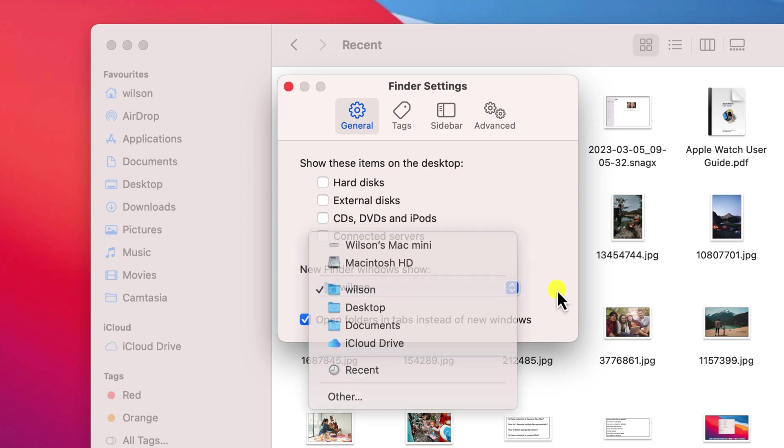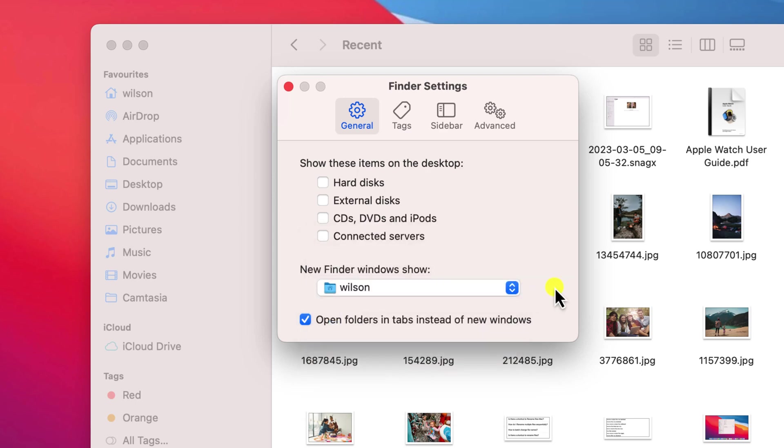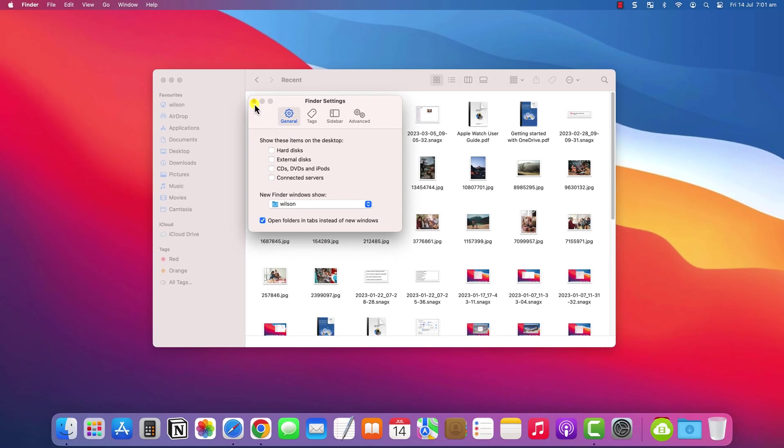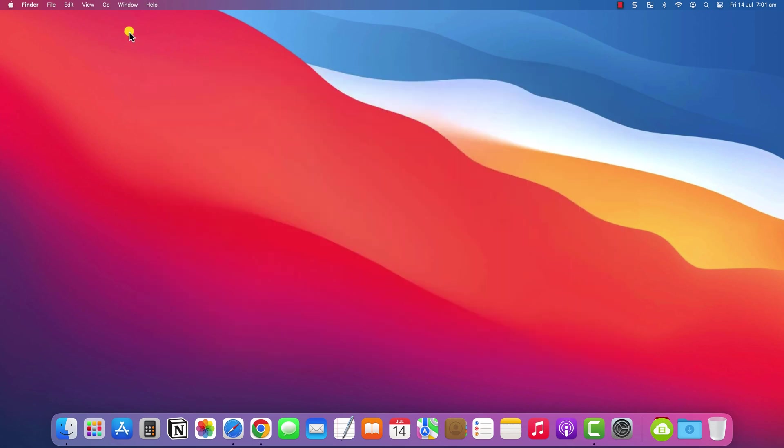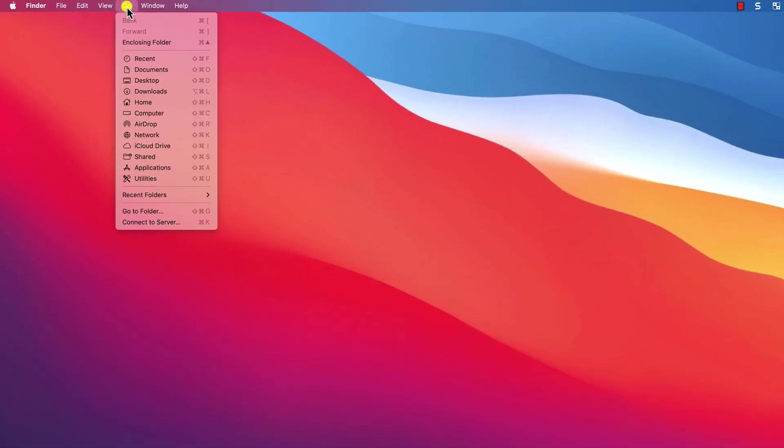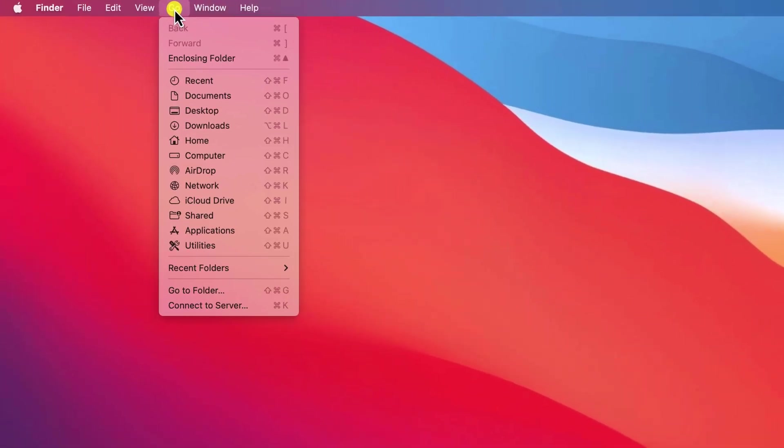I like mine set to home so I can quickly access all of my subfolders. Whilst this solution will prevent recent files from appearing in the Finder window, it doesn't prevent the menu option from showing up under Go.